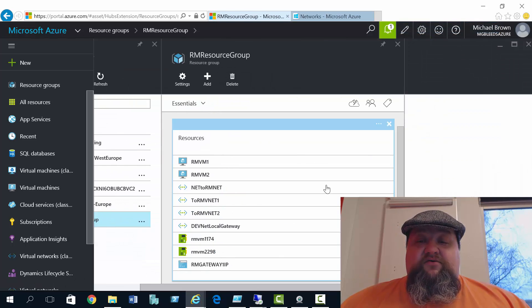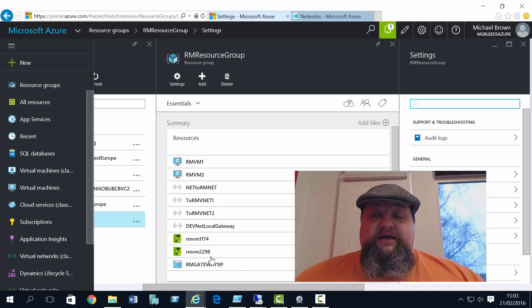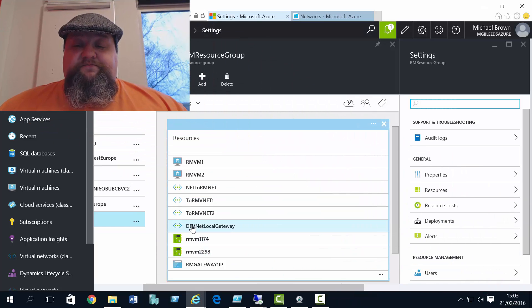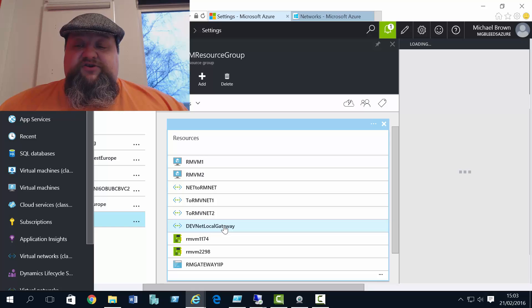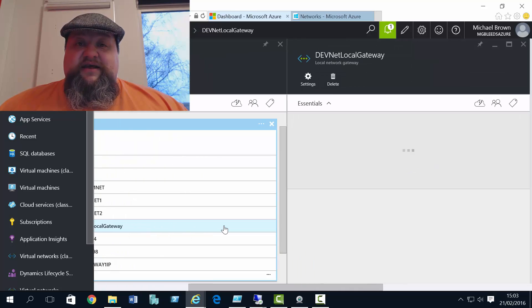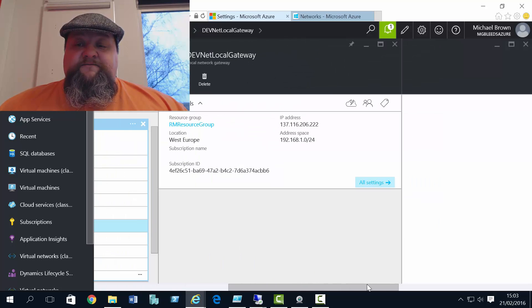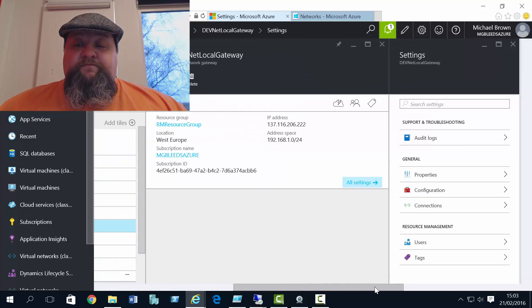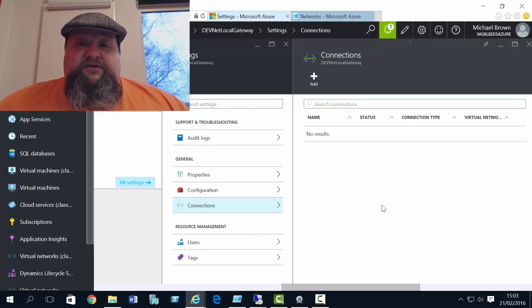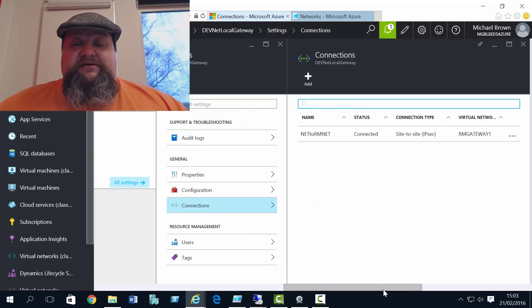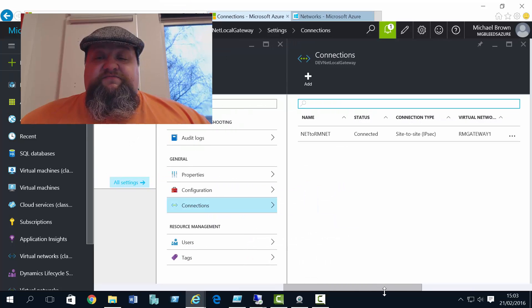So we find the DevNet local gateway connection. And scroll across to connections, and we'll see that's connected for us. Scroll back, we'll also see the address space that it's using to make that connection.